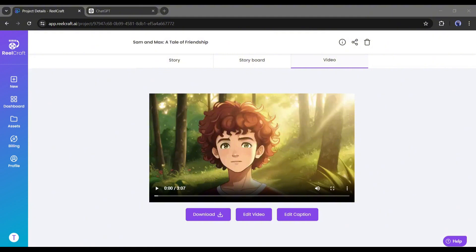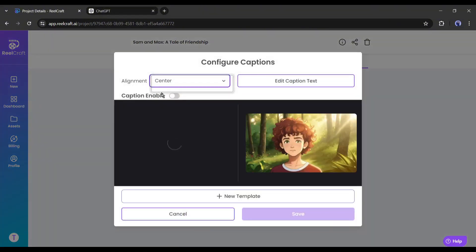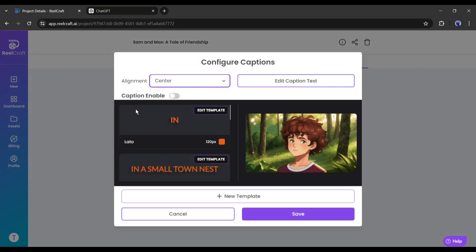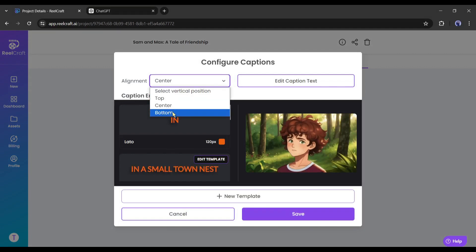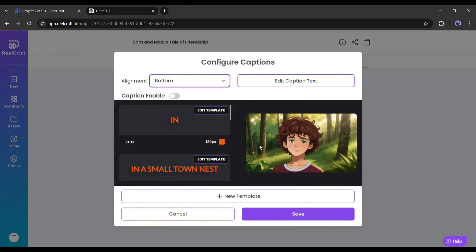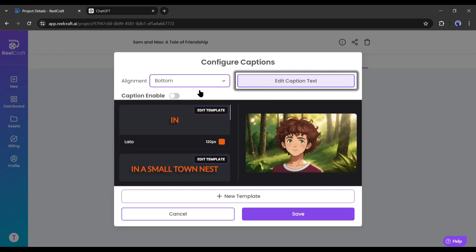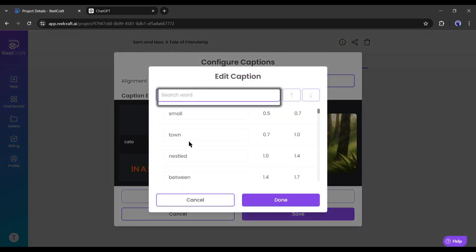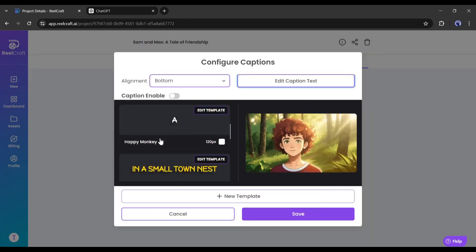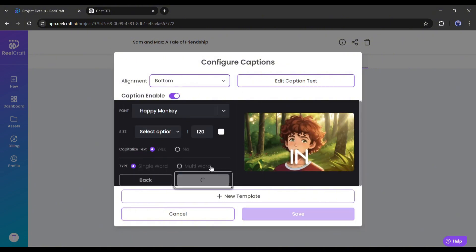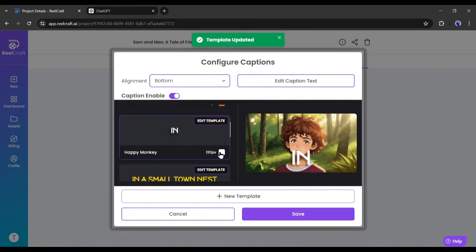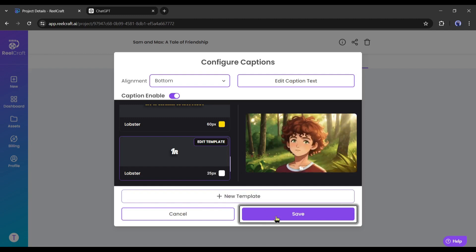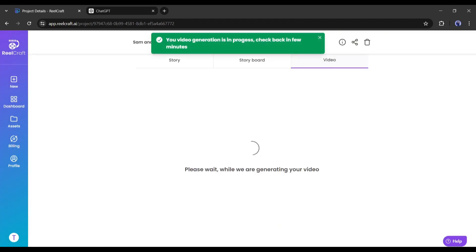Alright, now it's time to generate the caption. To do that, click on the edit caption button from here. A new pop-up will appear. First of all, select the alignment of the caption text. As I am making a landscape video, the bottom option will be perfect. Use the center if you are making a portrait video. Now if you want to edit the caption text, you can do it from here. Okay, now we have to choose a caption template. You can edit the caption text font, color, and size also. Once you are done, click on the save button.